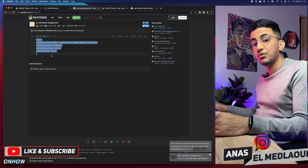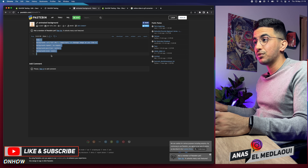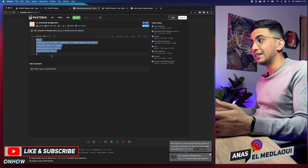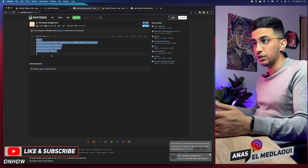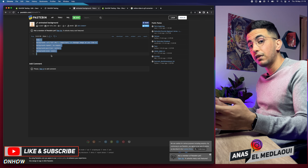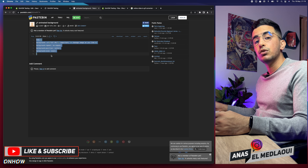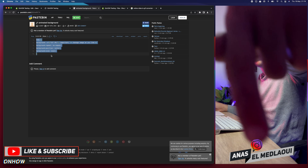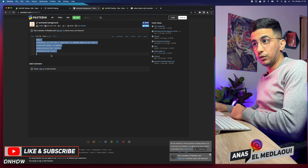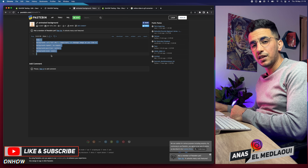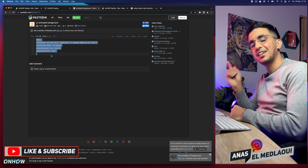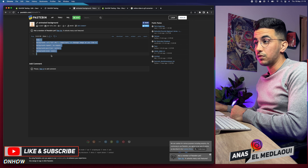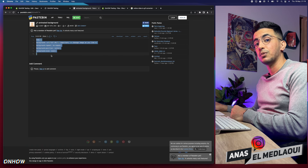And there you go — you've got an animated background without using any apps and with very short code that you'll find in the description box, completely free. That's how you add an animated background to your Shopify store easily. If you have any questions or video requests, drop a comment below. Thanks for watching, catch you on the next one.